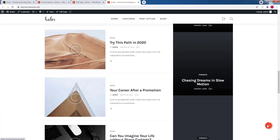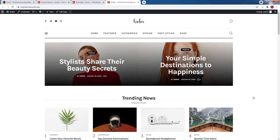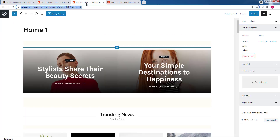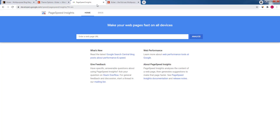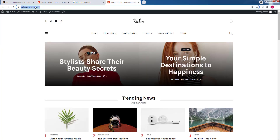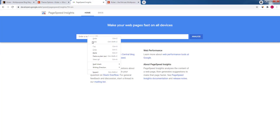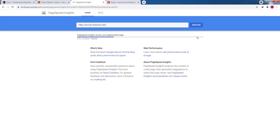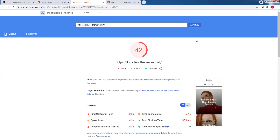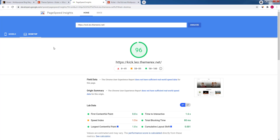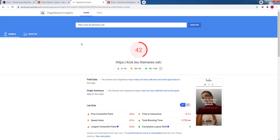We added more content to our main page, but we haven't optimized anything yet. Let's go to Google PageSpeed and check it. After copying the home page address and analyzing it, without any optimization the mobile version gives us 42 and the desktop version is 96, which is close to perfect. So we need to focus on the mobile version and make it compatible with Core Web Vitals.